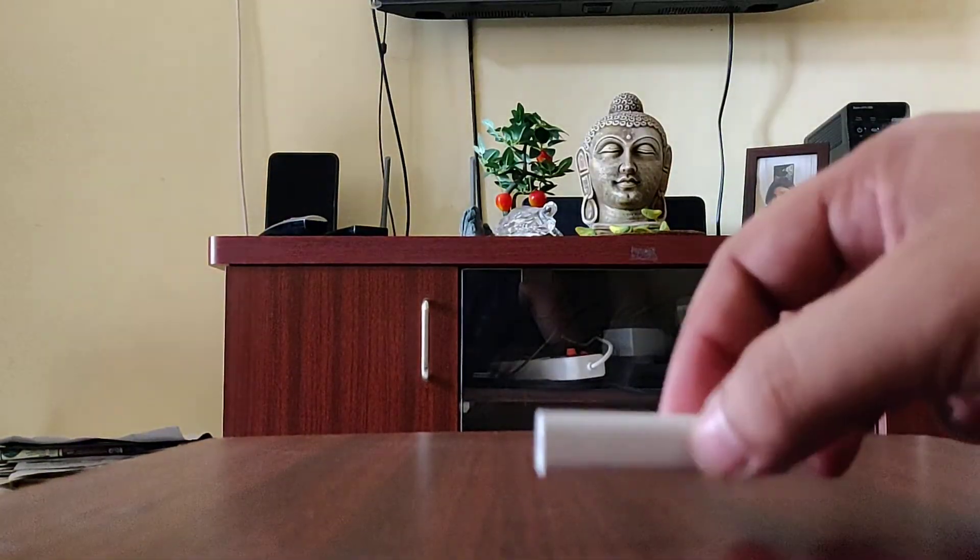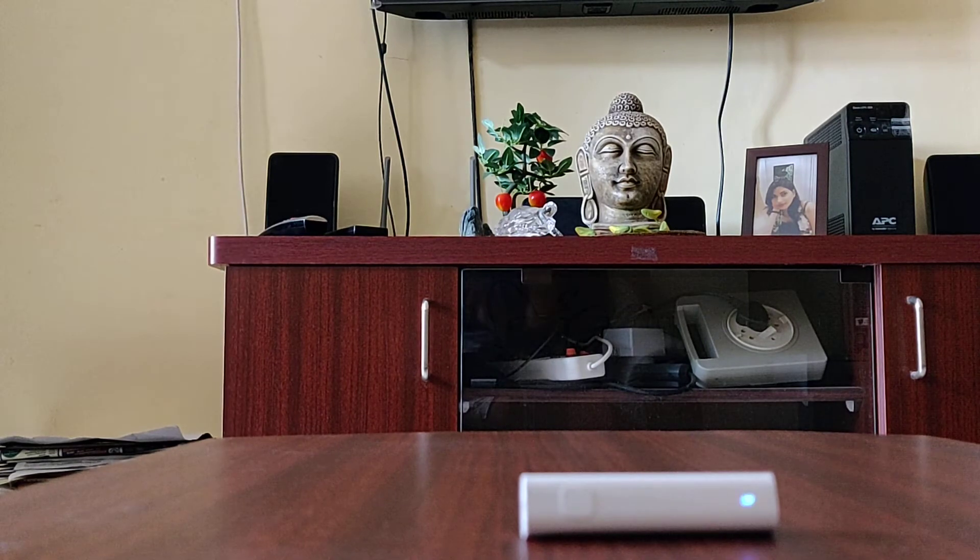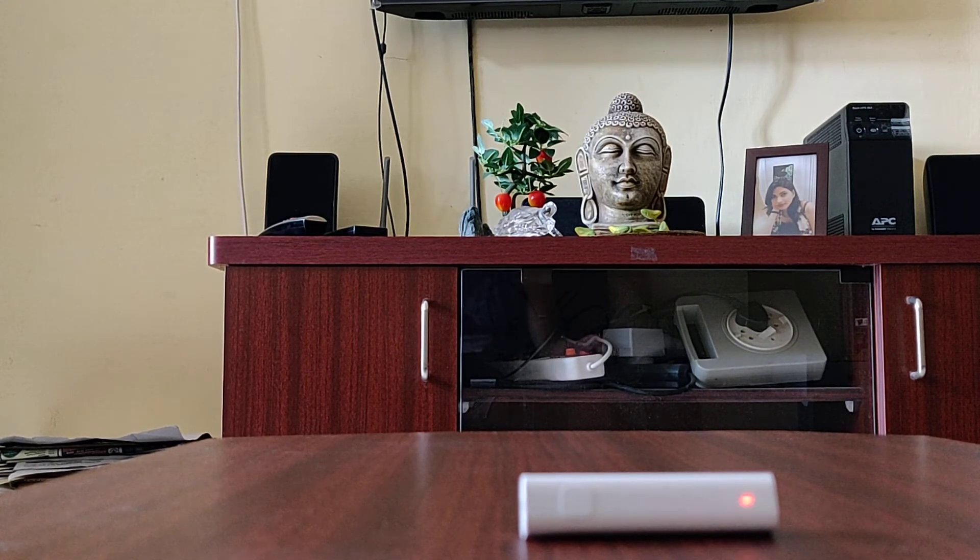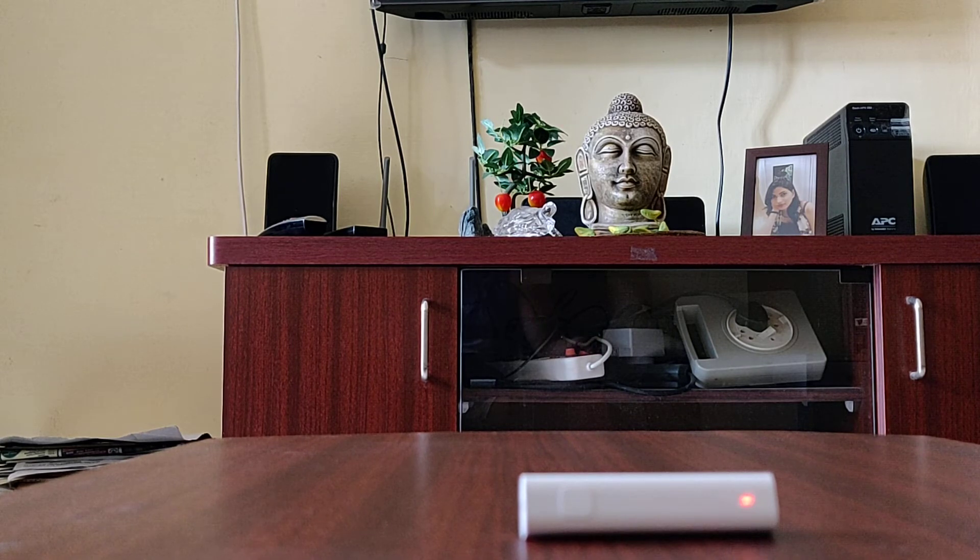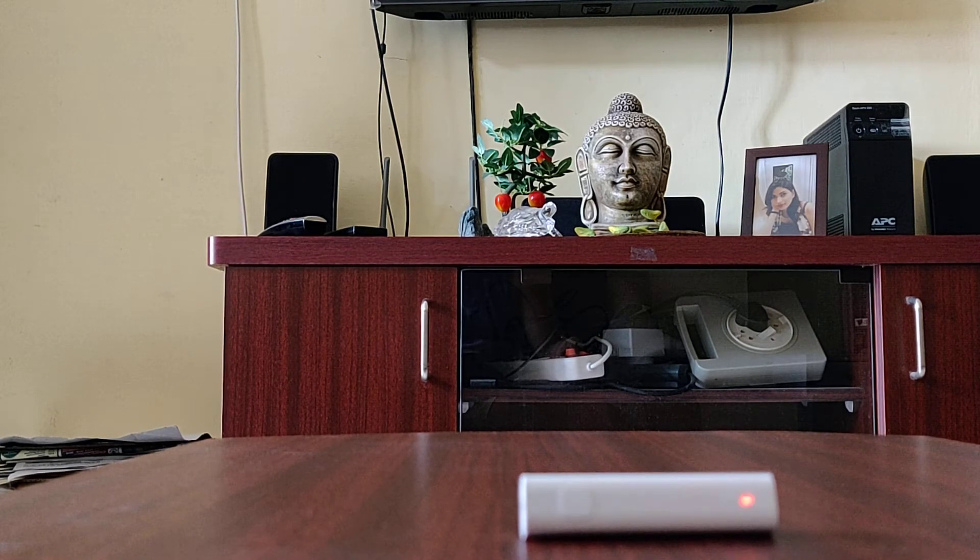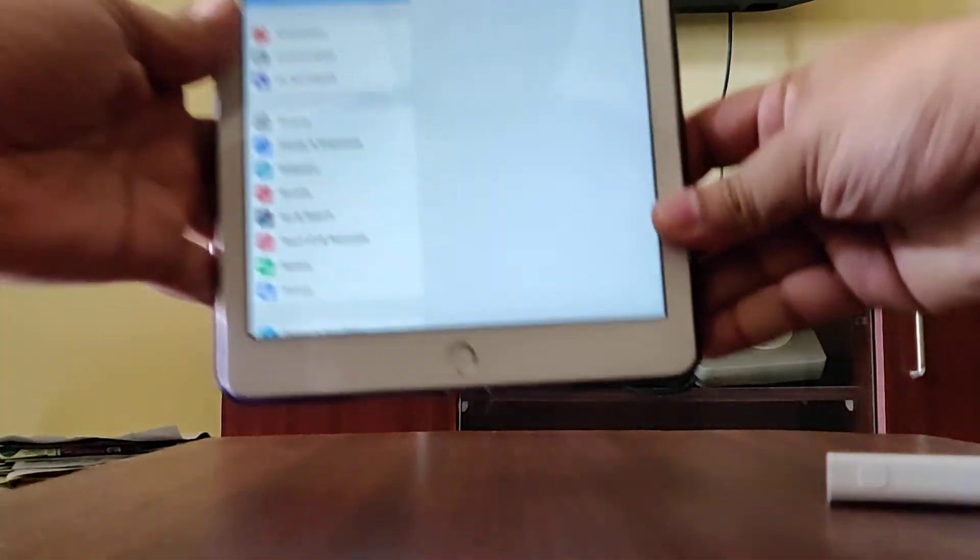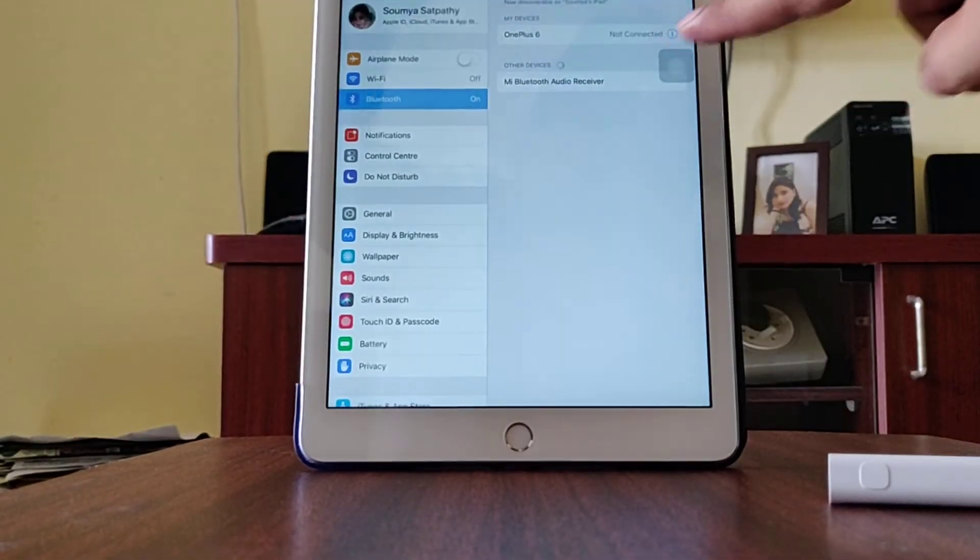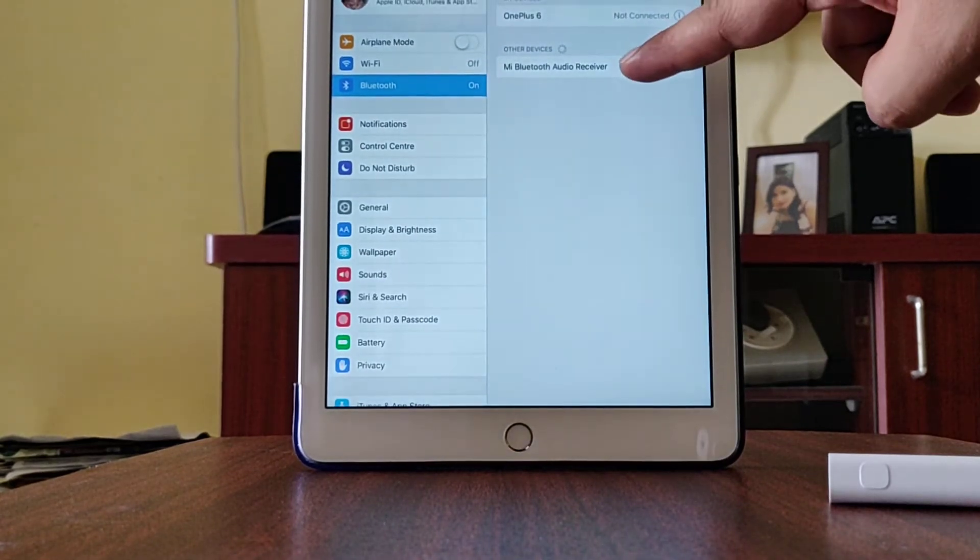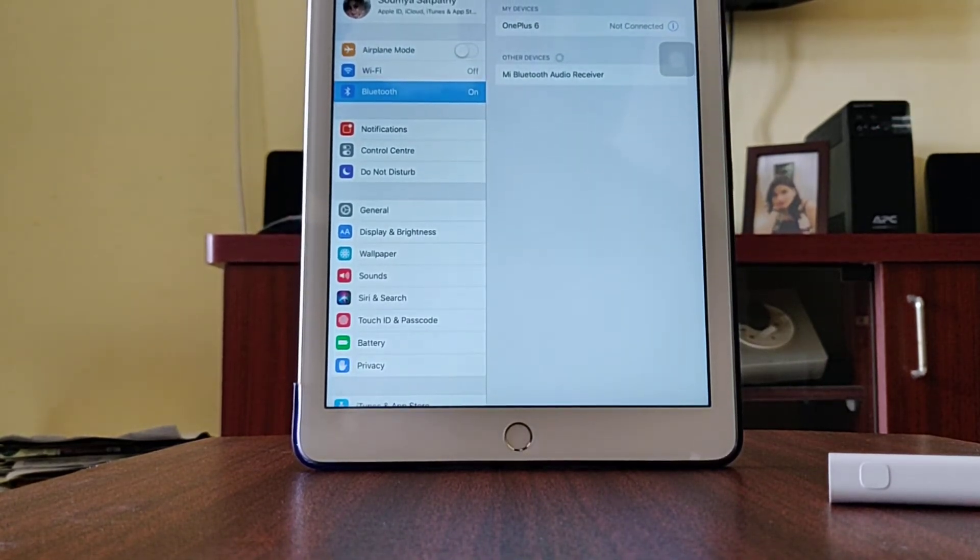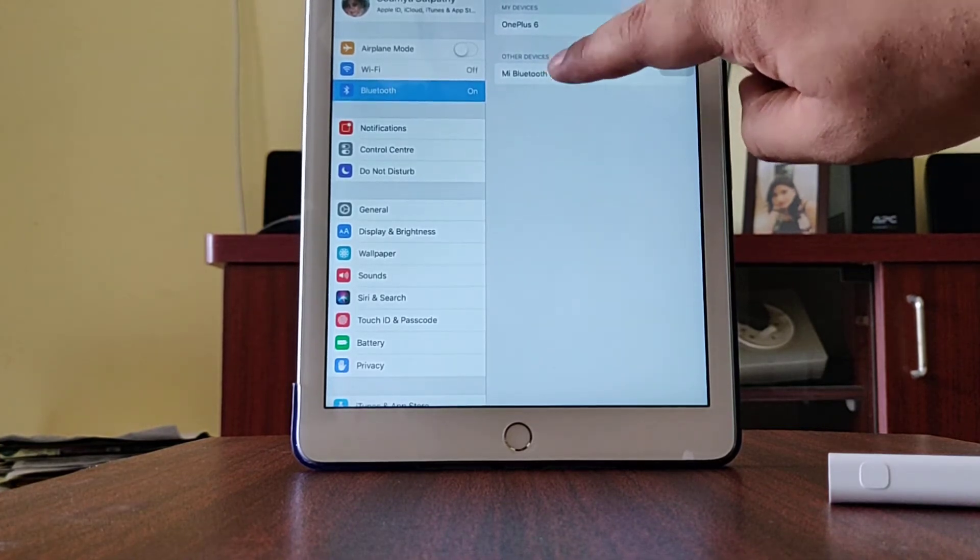I have switched on my Bluetooth on my iPad. Here you can see it's detecting the Bluetooth receiver. In this line it's showing Mi Bluetooth audio receiver. Sorry guys, my video angle is not so good. I'm just quickly tapping it.